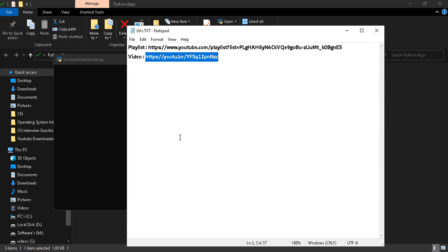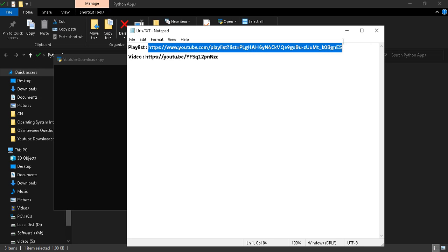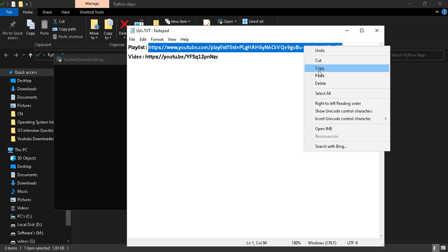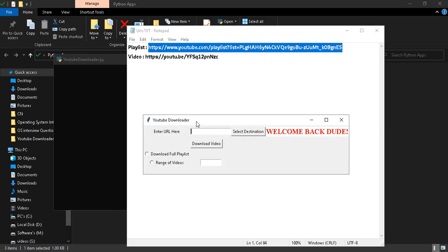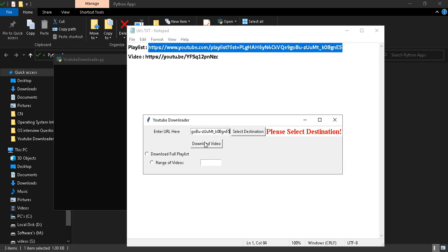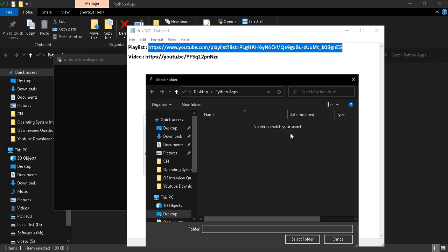I will download a playlist first. You can download a playlist or a single video using this application. Before selecting, I will paste the link here. Before downloading, you need to select the destination.